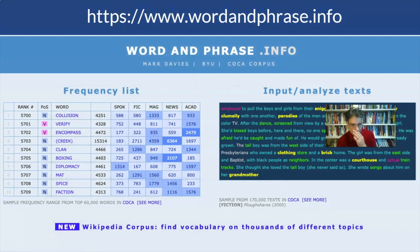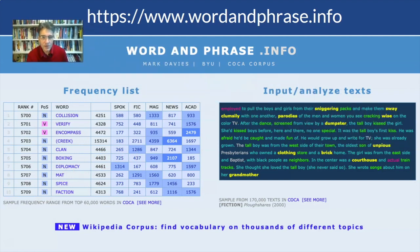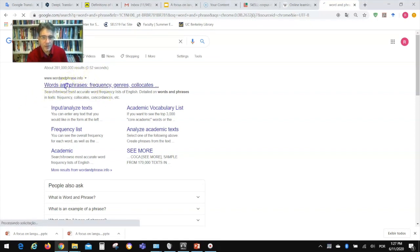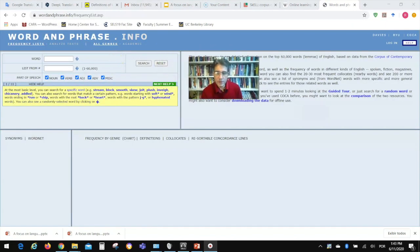The next tool I'd like to show you is maybe not as user-friendly, but it can do more for you. It's called Word and Phrase. It's based on a corpus called the COCA corpus — the Corpus of Contemporary American English — which is a huge corpus in the millions and millions of words. If you just Google 'word and phrase,' you usually get it as a top hit, and you're given two options: frequency list on the left, and input and analyze text on the right.